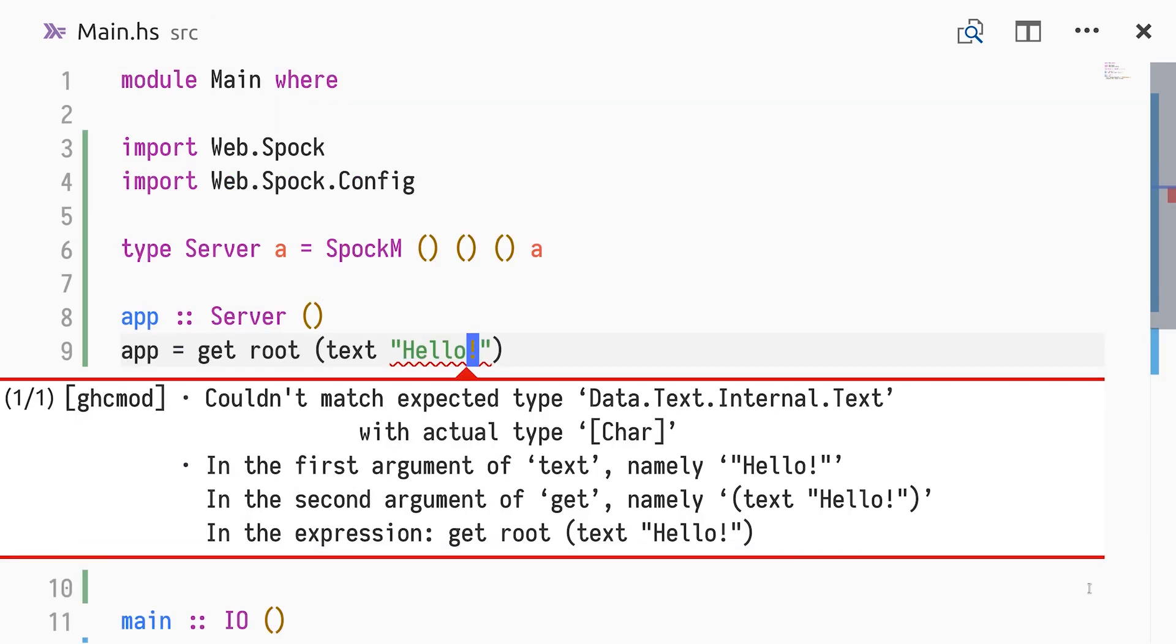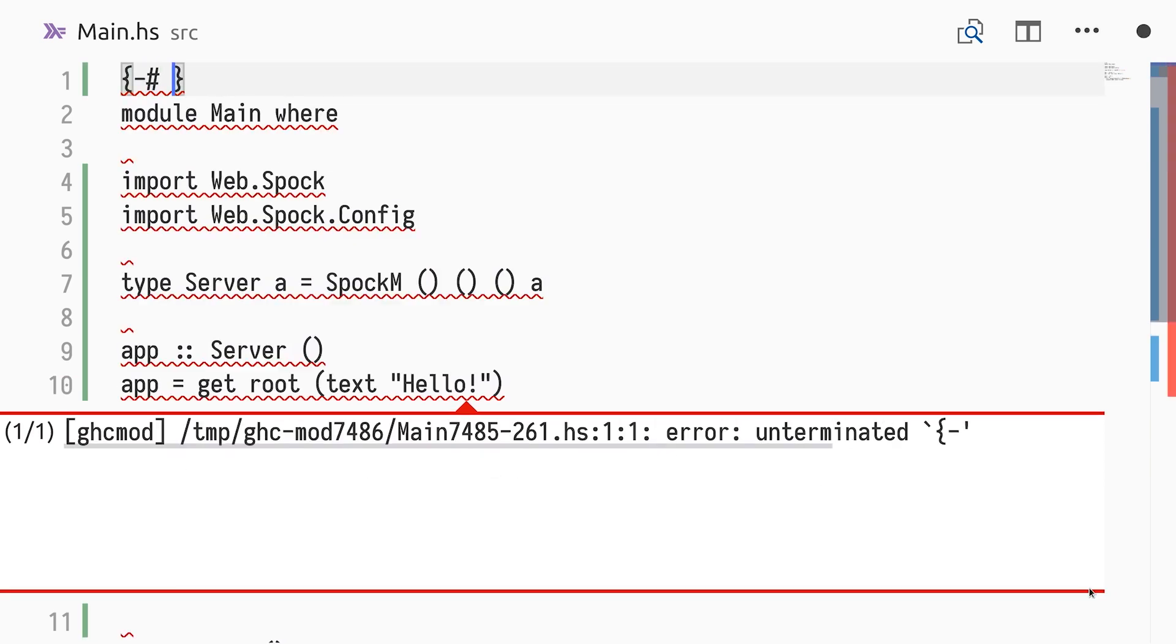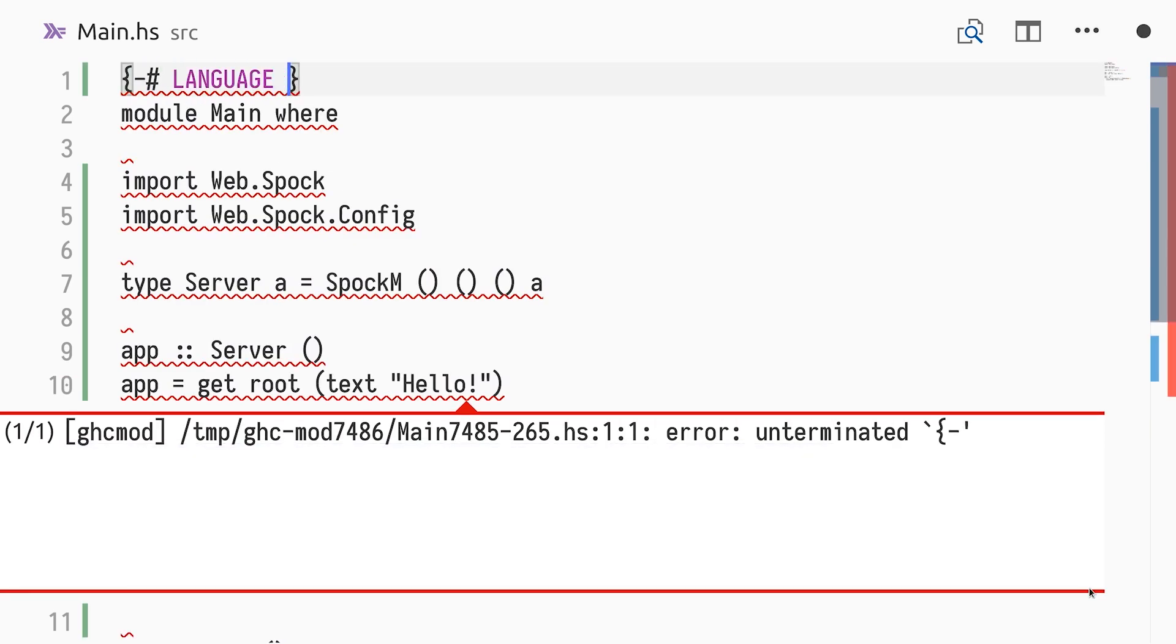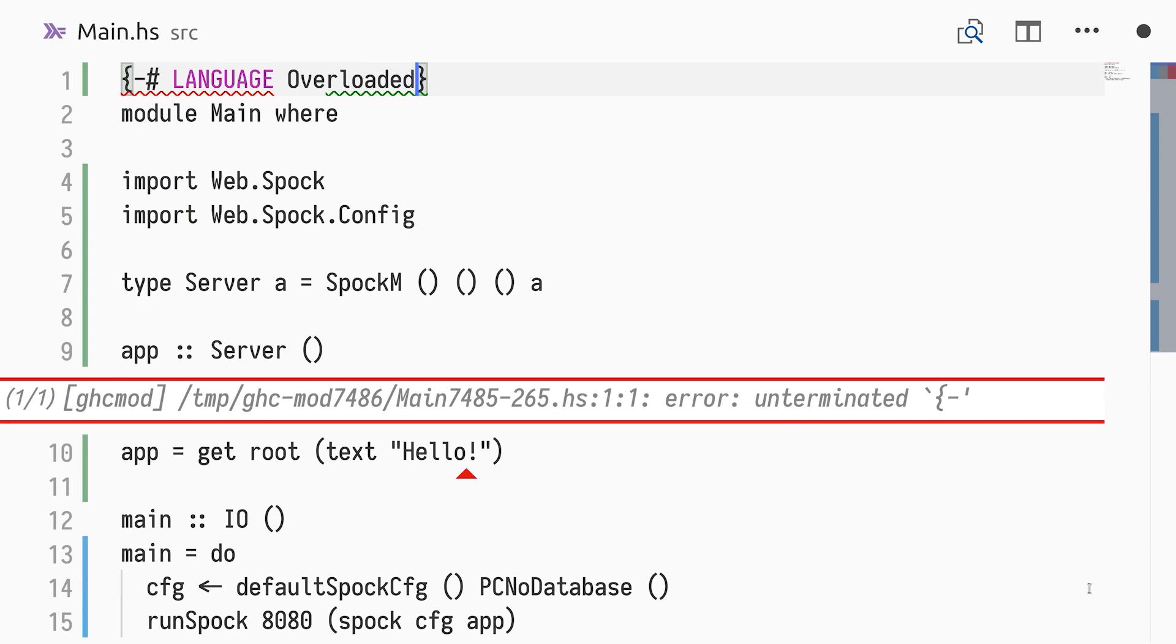Now we get a type error, explaining that we can't pass a regular string to the text function. We enable overloaded strings to construct a text value instead.